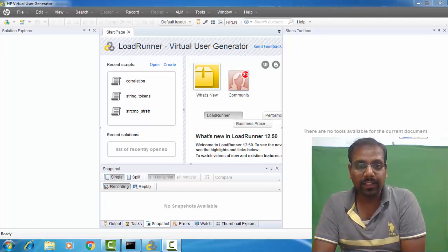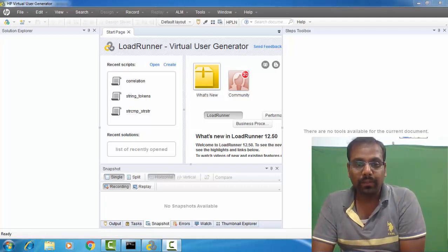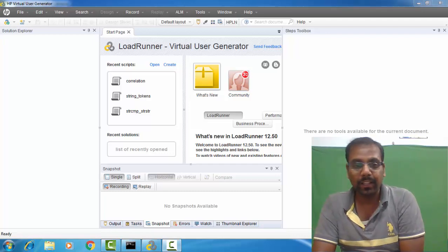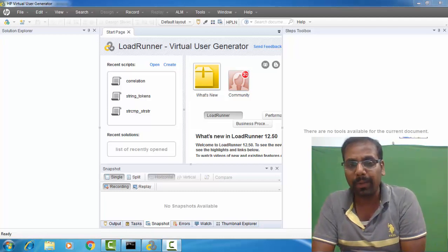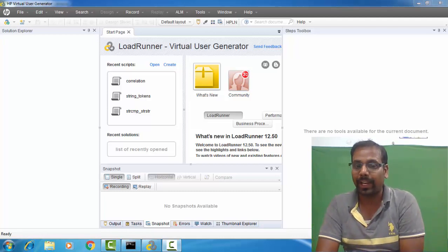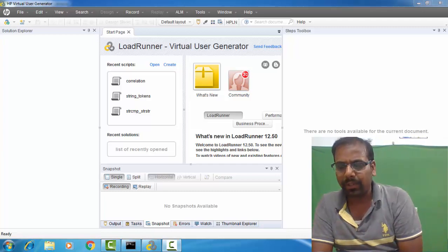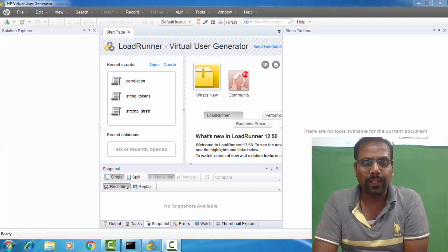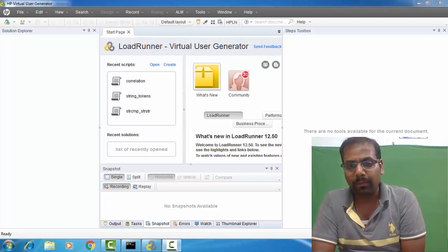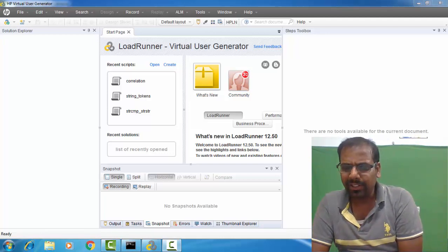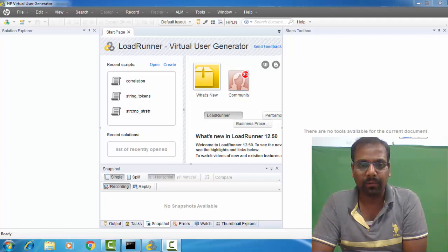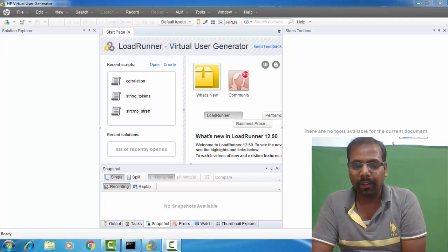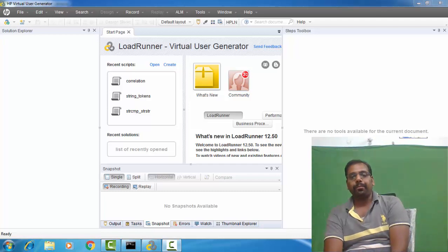Good evening, this is Kumar Gupta here again with a new video. I've got a couple of requests asking what is the difference between web_reg_save_param and web_reg_save_param_ex. I did a little research and I'm going to talk about those differences. It's also a very good interview question that somebody might ask you.